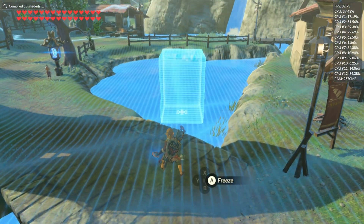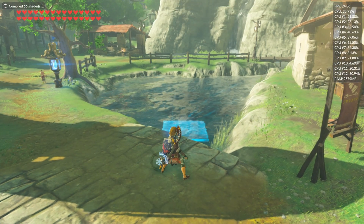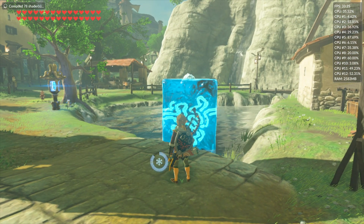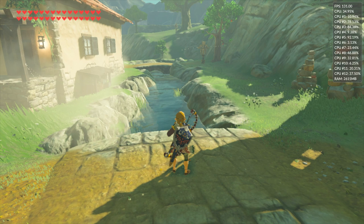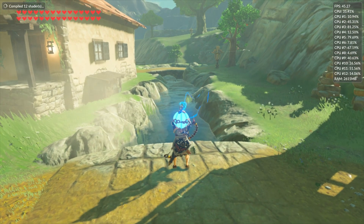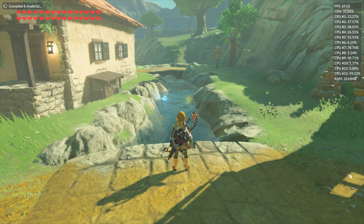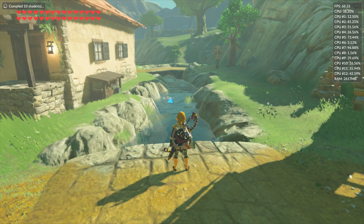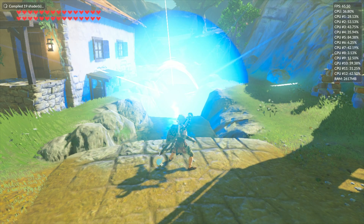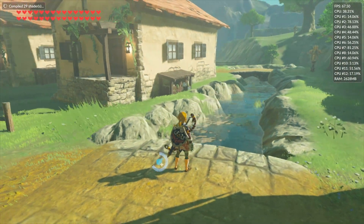Another extreme example would be using the Bomb rune for the first time. I'll take it out, throw it into the water - you can see we get extreme stutter when I throw it in, and when it explodes it locks the game up for a few seconds.